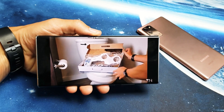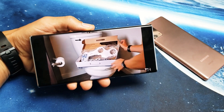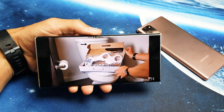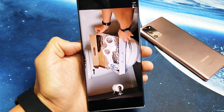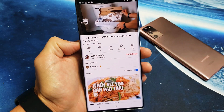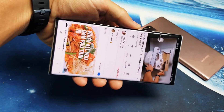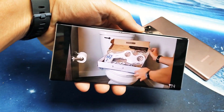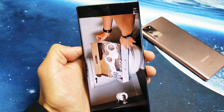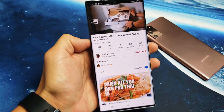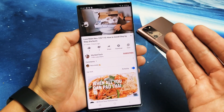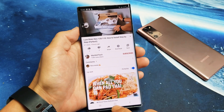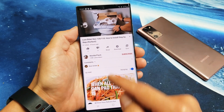Hey, what's going on guys? So you have a Samsung Galaxy Note 20 or the Note 20 Ultra, and you have an issue where your auto rotate is not working. I'm going to give you guys several solutions to get you up and running. Right now I have auto rotate on and it's working.